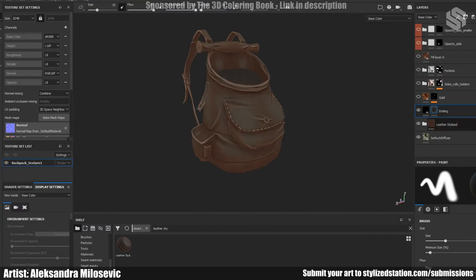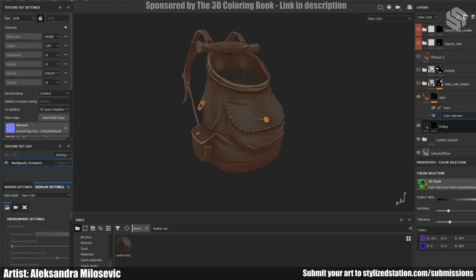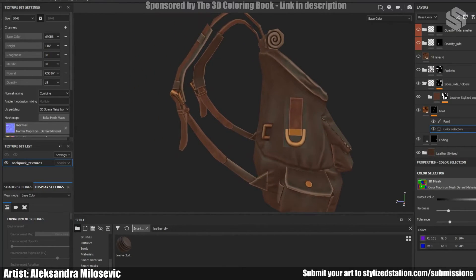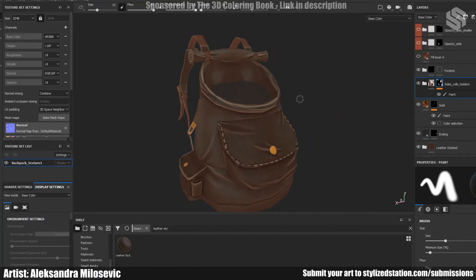Next I picked the top of the backpack and colored it with a fill layer. Then I added the gold parts of the backpack by editing the SoMuchDiffuse material. I also used the baked ID map to pick the specific parts of the mesh to be gold. For the straps of the backpack, the Leather Stylist material was added again but with slightly different values, giving them a lighter brown color. By using the ID map I was able to pick the parts of the backpack I wanted with that value of brown, and the process was the same for the pockets.